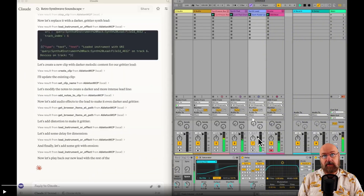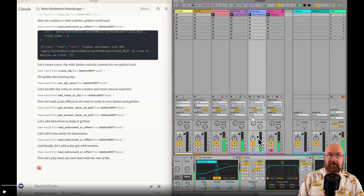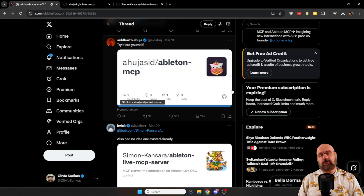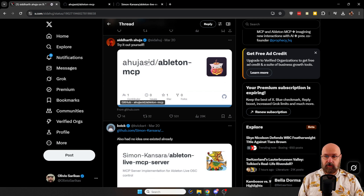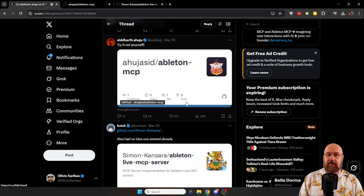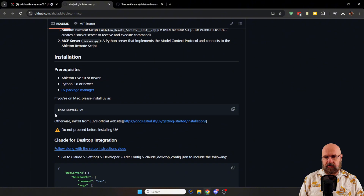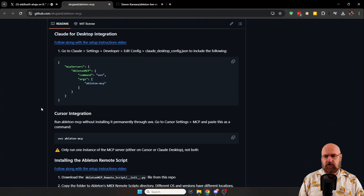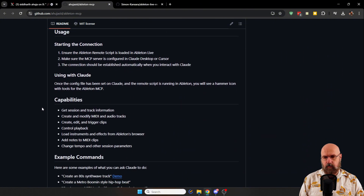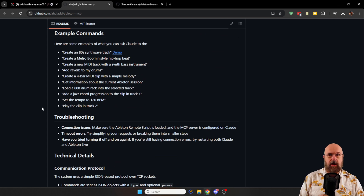The cool thing is you can download and use this right now because these are GitHub projects. And I'm saying projects because there are actually two of them. The first one is the one you've seen in the video, and this is the GitHub page. There's a description on how to use and install it so you can use it right away on your computer.